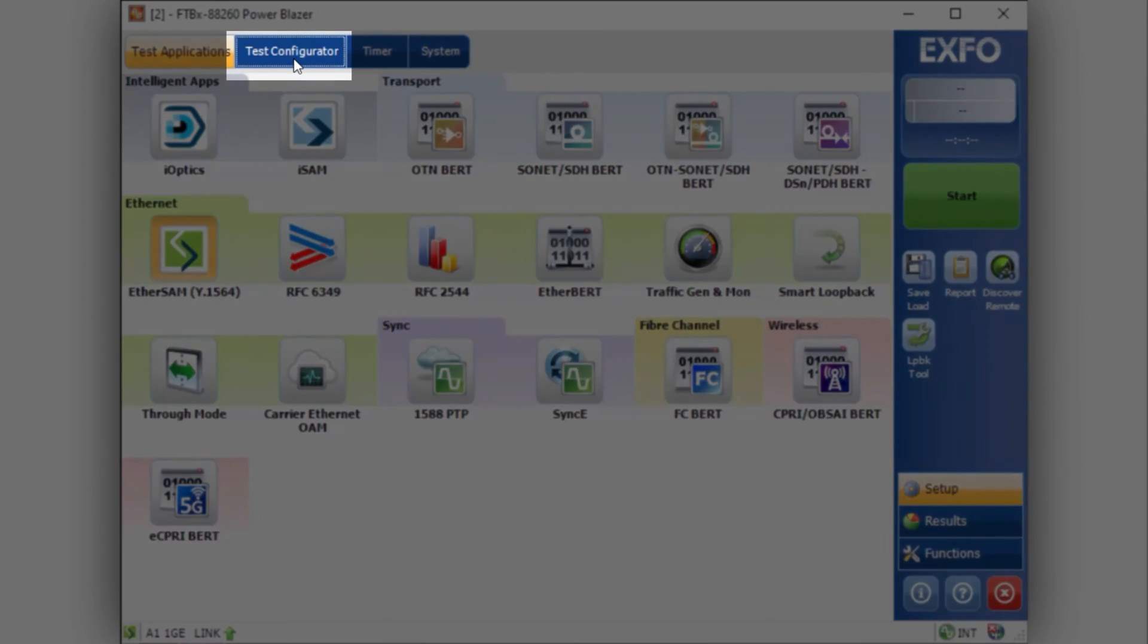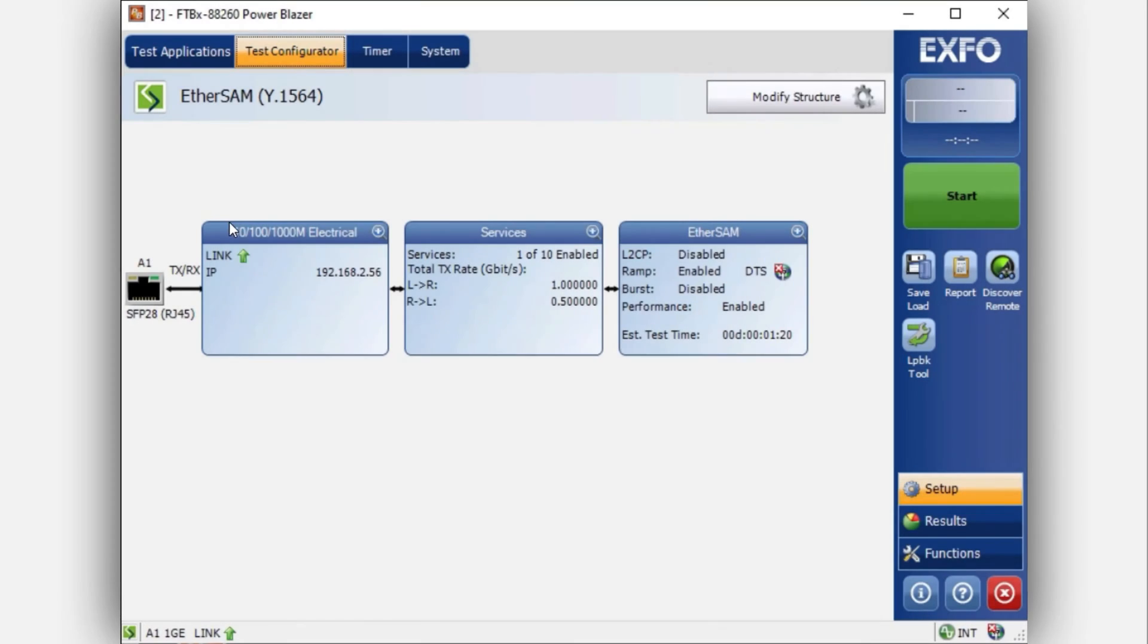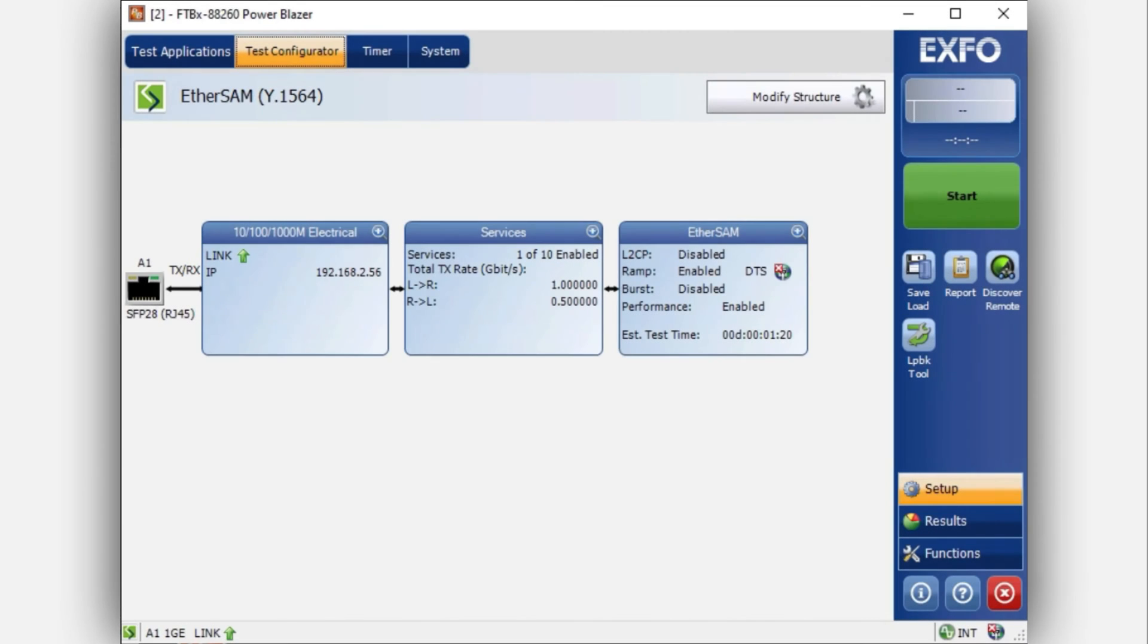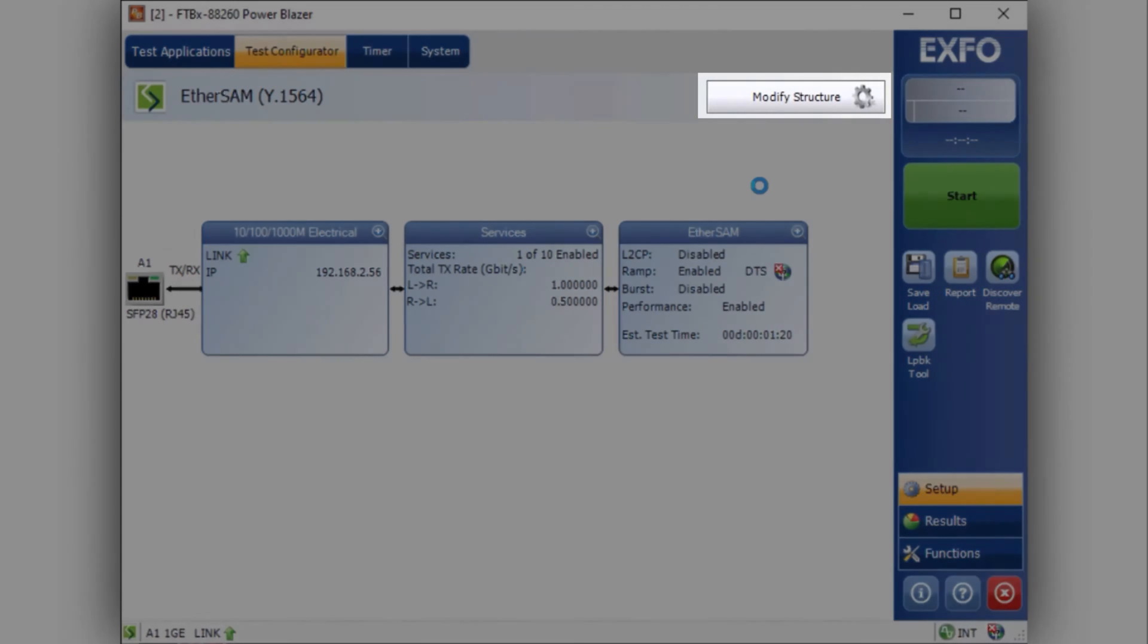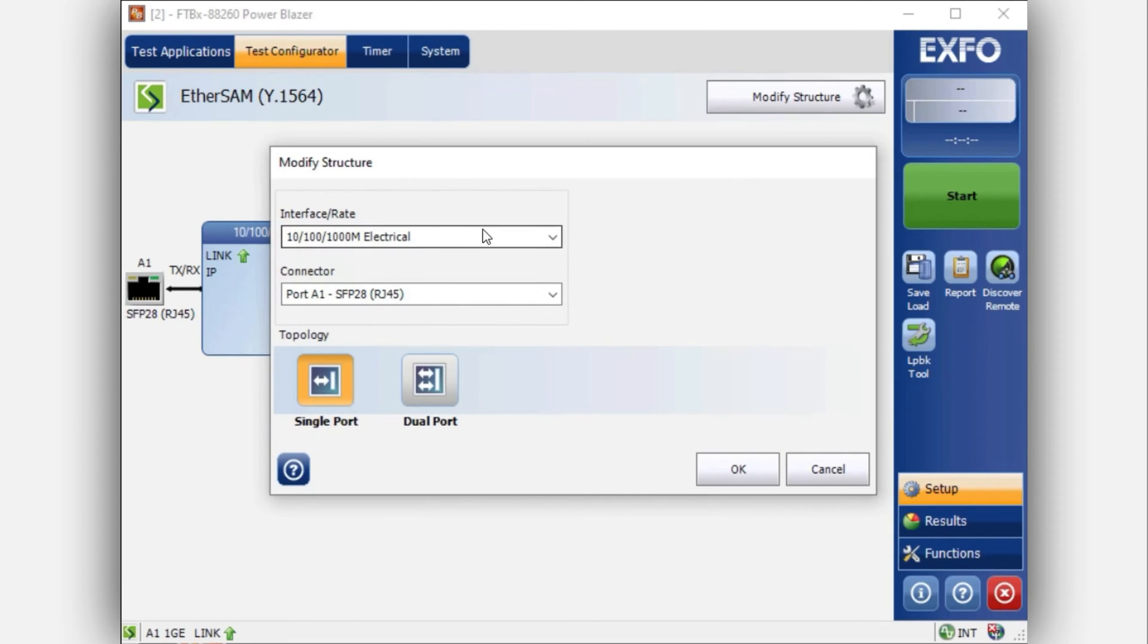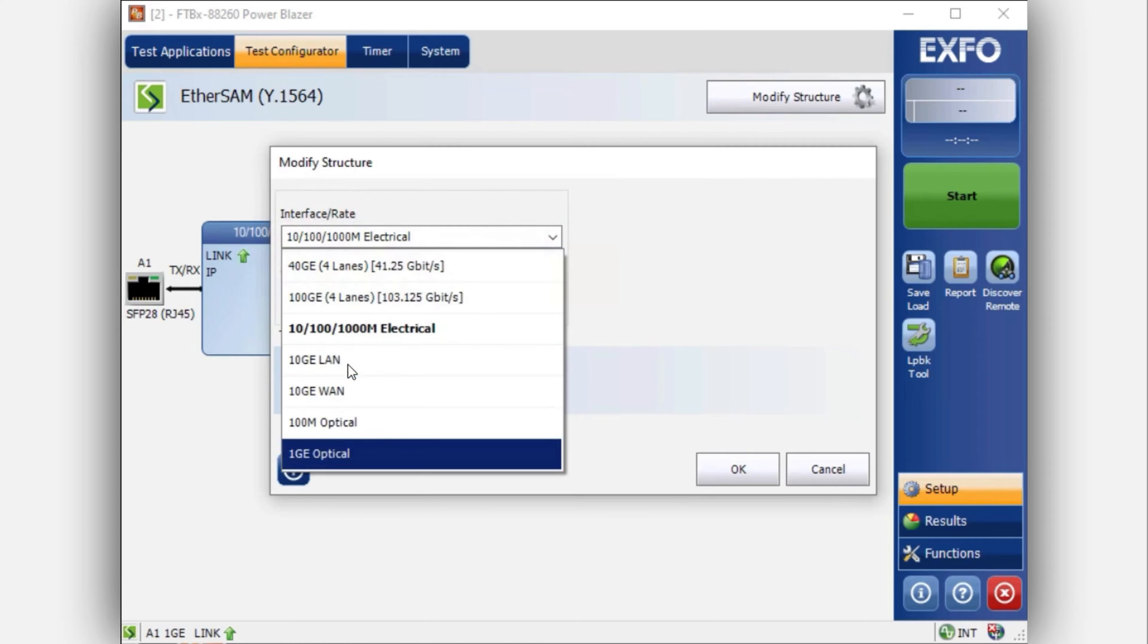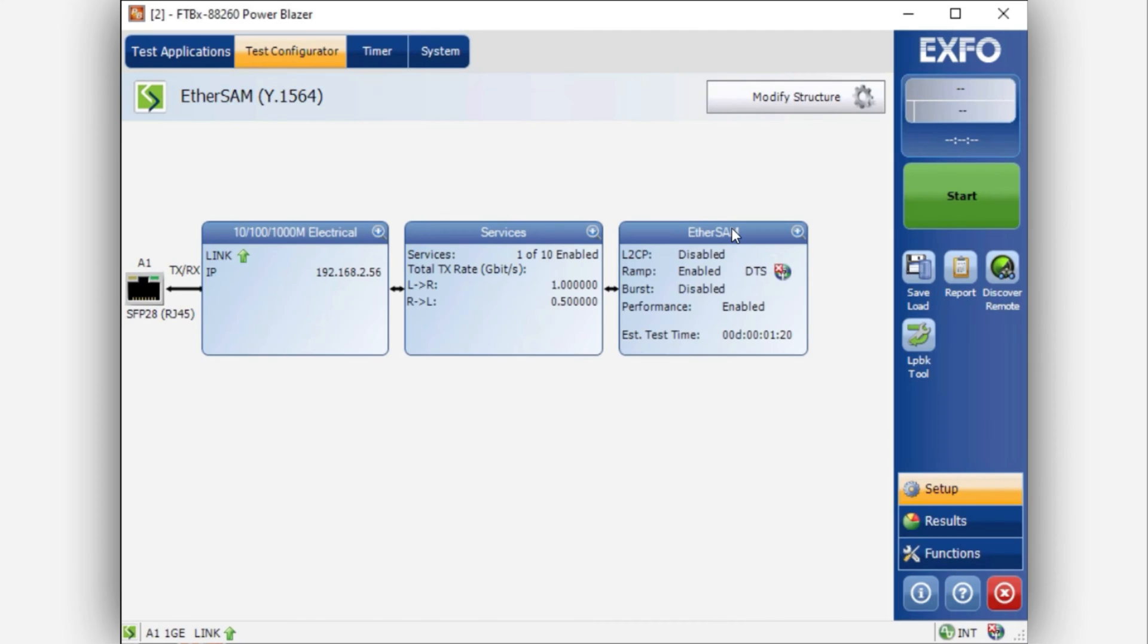The first thing to do is to click on the Test Configuration tab. Ensure that you have a link up or link down. If you wish to change the interface to another one, such as 10 or 100 GB, you can do so under Modify Structure. In this current demonstration, you can see the selection of an electrical giggy. By selecting this option, it's going to modify the structure and make sure you have a link.